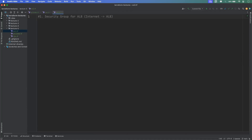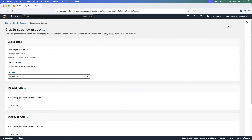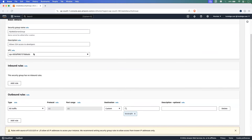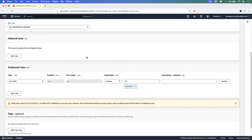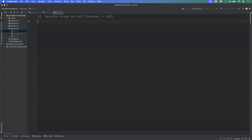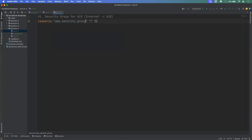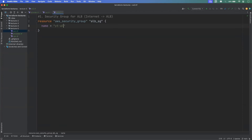In Terraform, you define a security group using the resource keyword with type aws_security_group. I'm giving it the name alb_sg. The name attribute is yt-alb-sg, with a description and the VPC ID from aws_vpc.custom_vpc.id. For the ingress rule, we accept traffic on port 80, protocol TCP, with cidr_blocks 0.0.0.0/0 — allowing all internet traffic. The egress rule allows all outgoing traffic. Finally, we add a tag for the security group name.